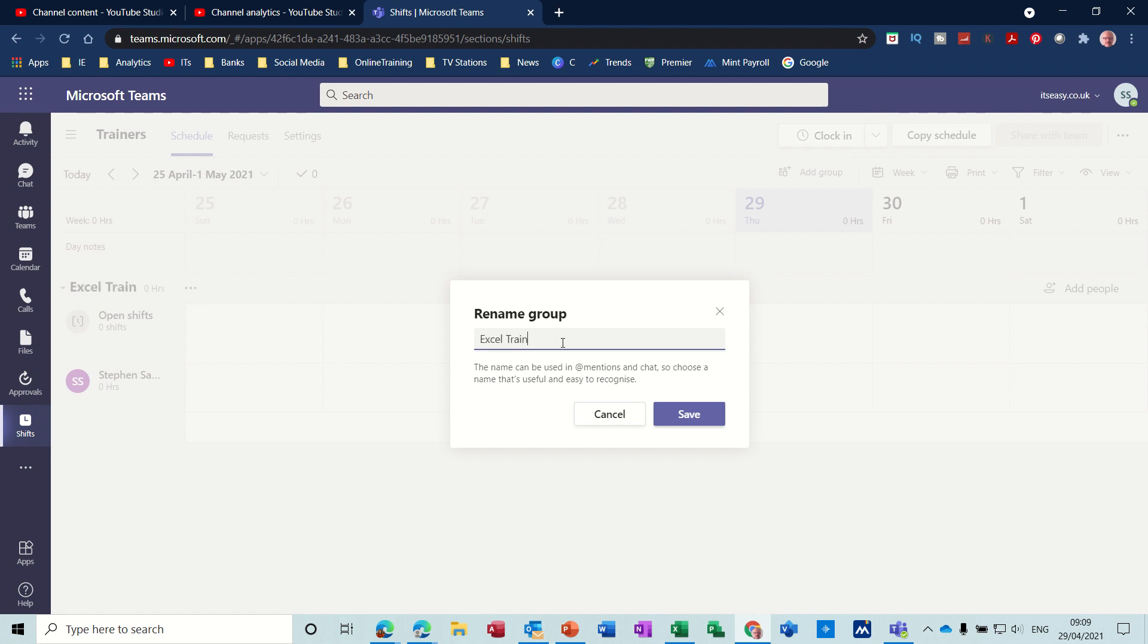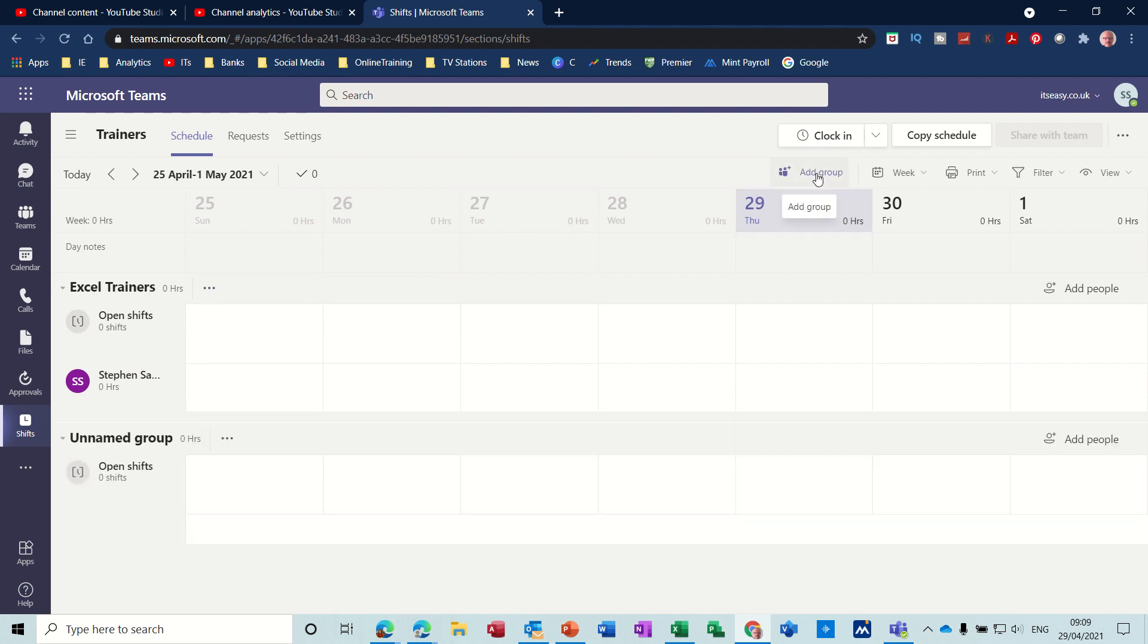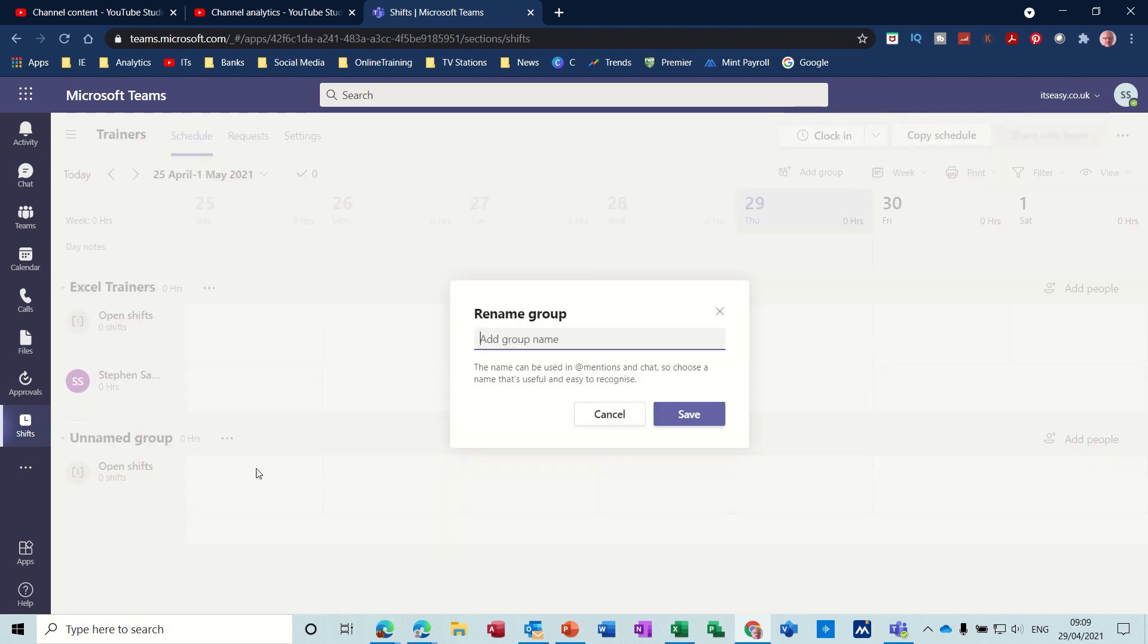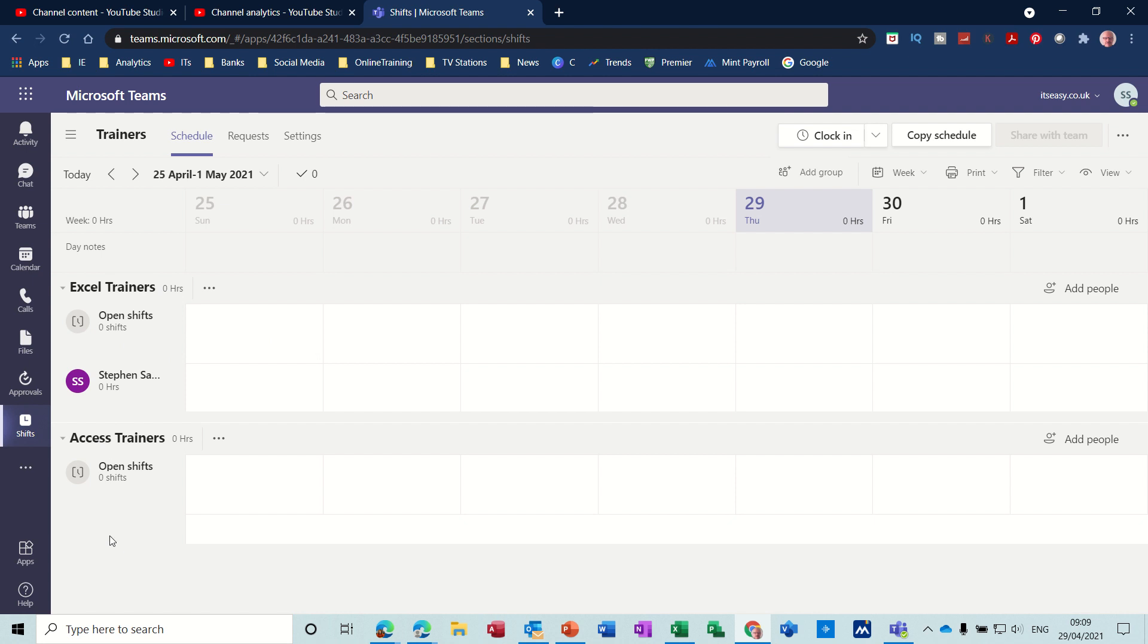So that's Excel Trainers. I can create a new group, add group, and do the same thing on that one. Call this Access Trainers, and so on and so on, save. So now you're creating different groups for your trainers.